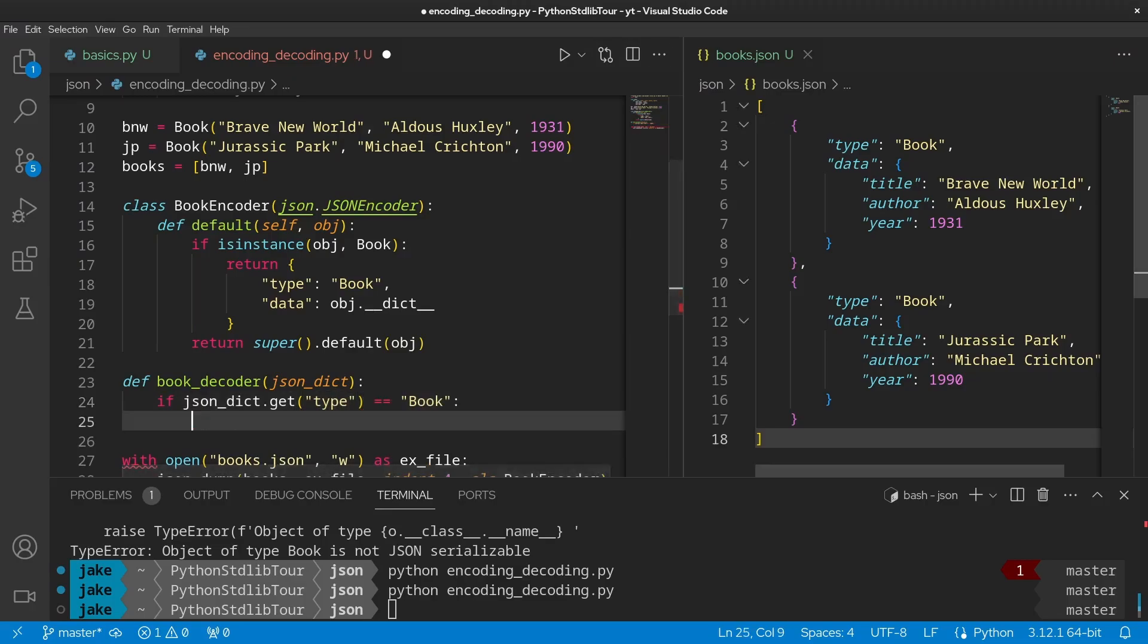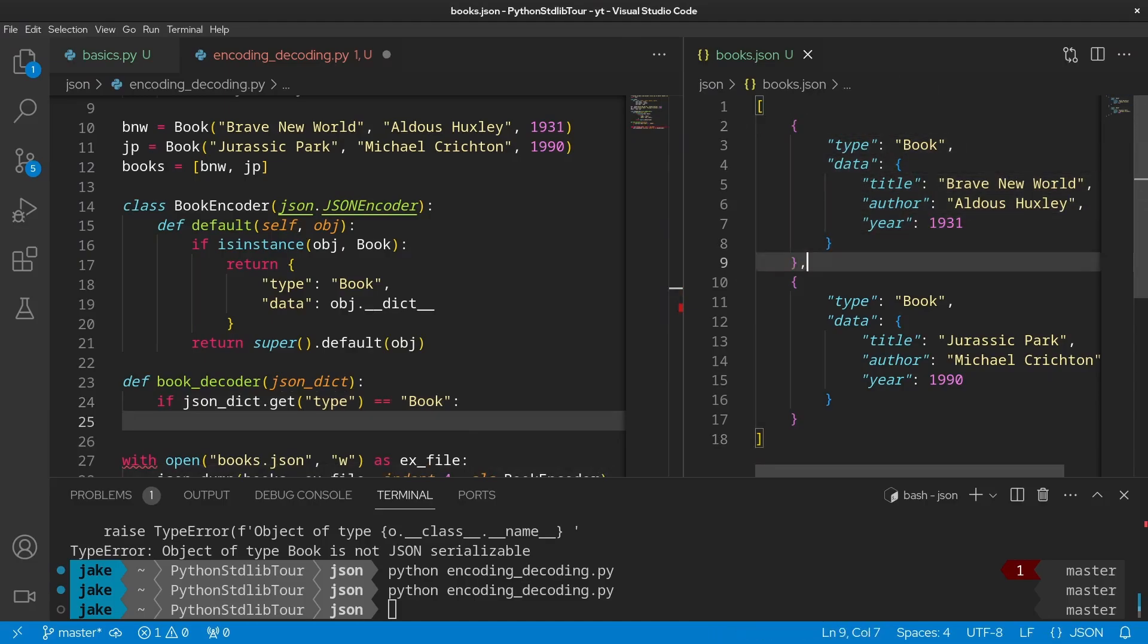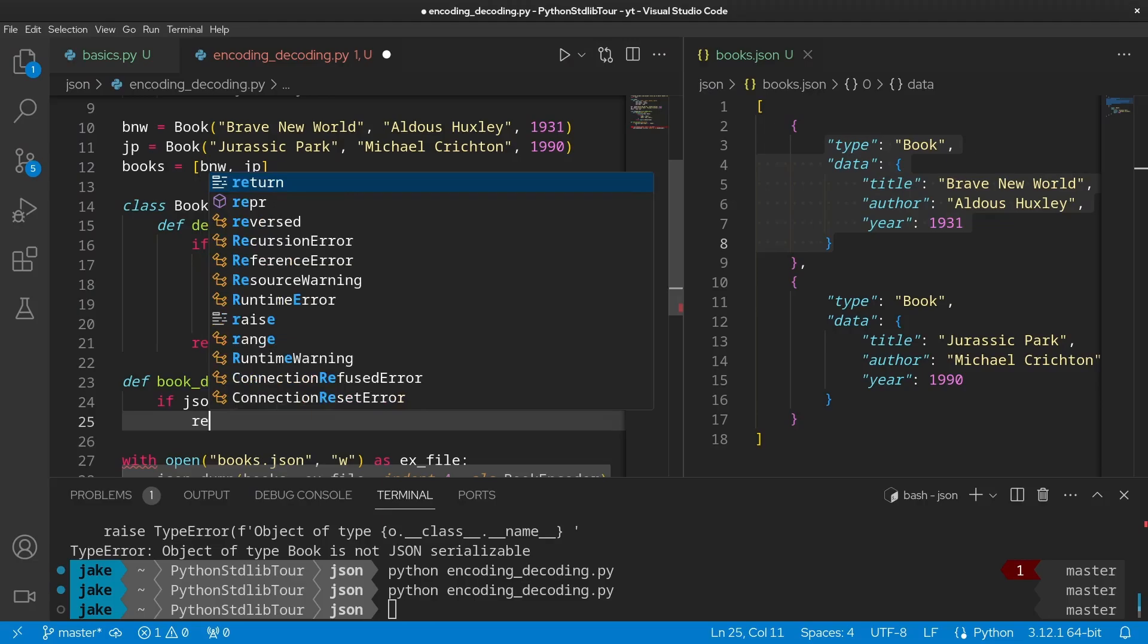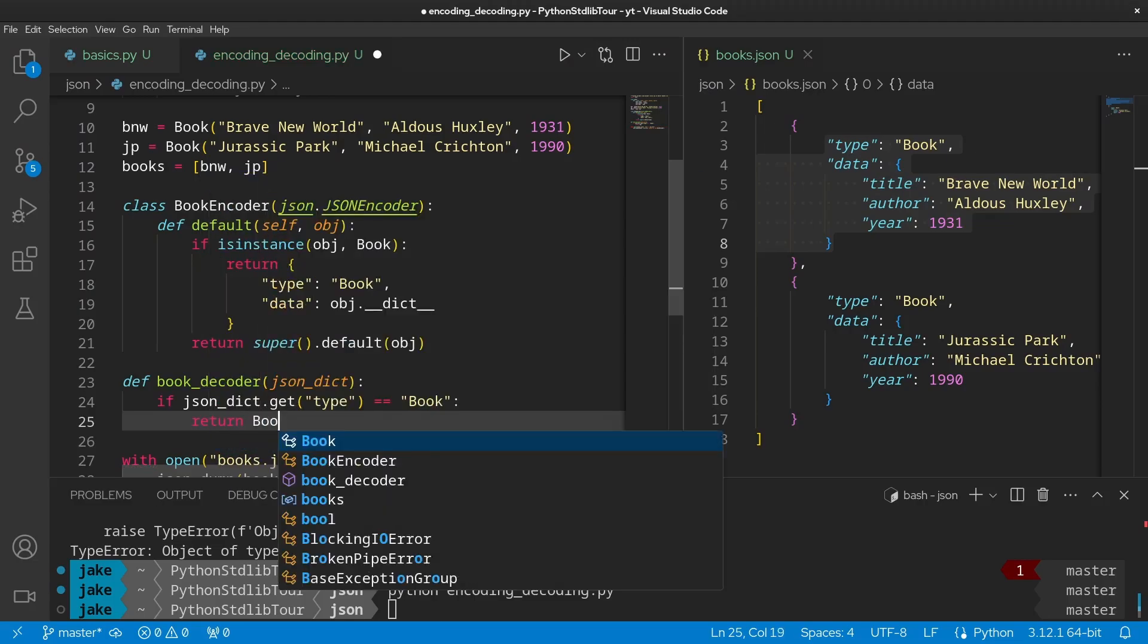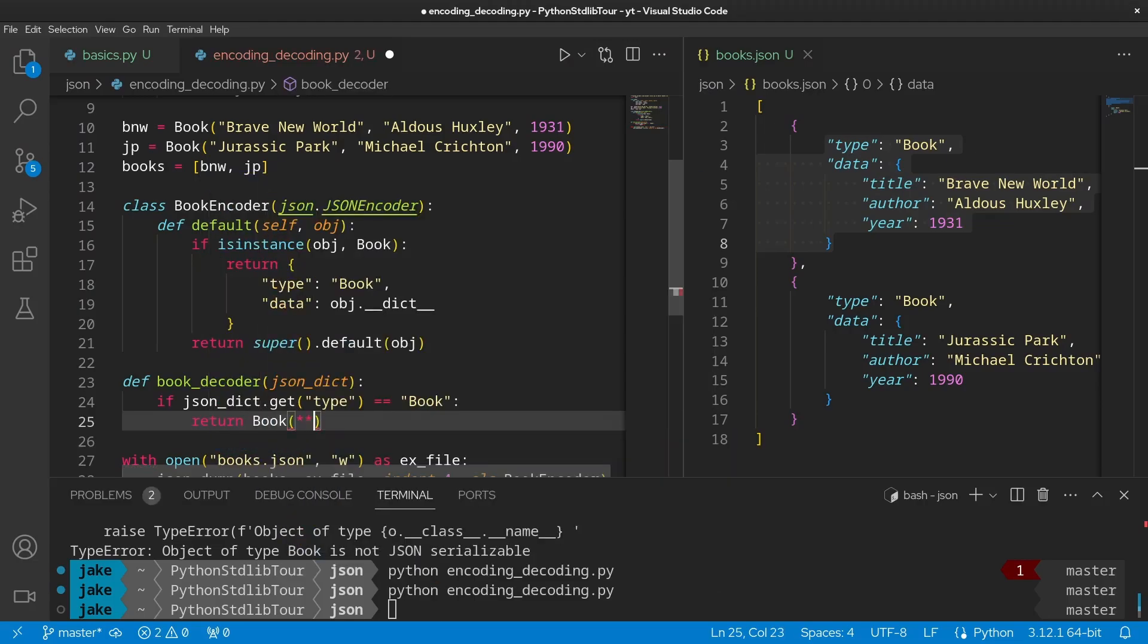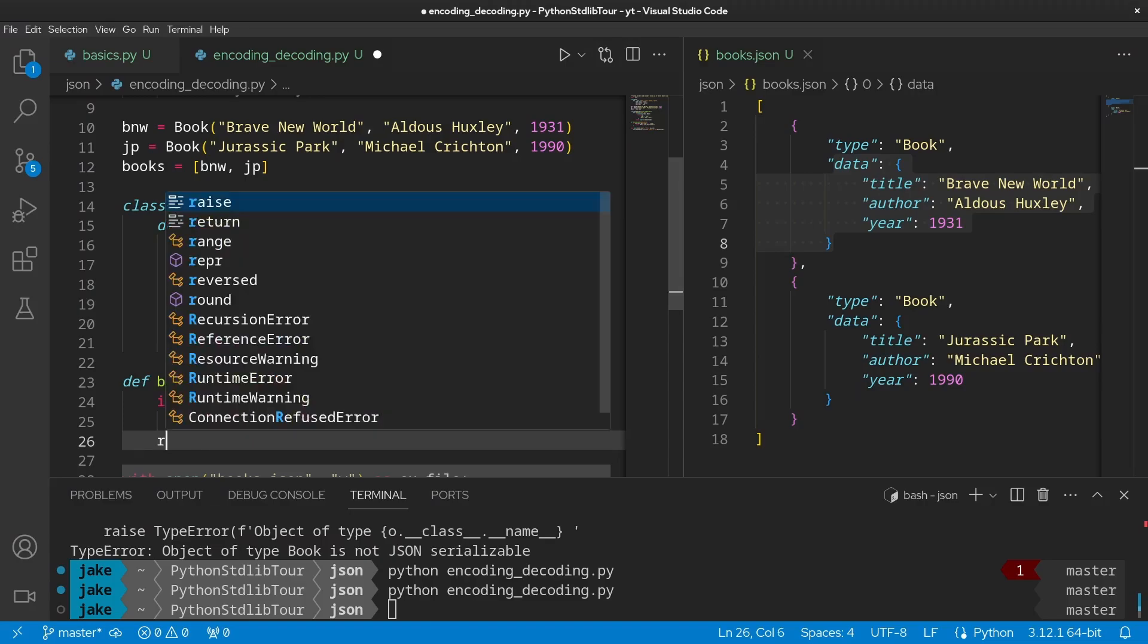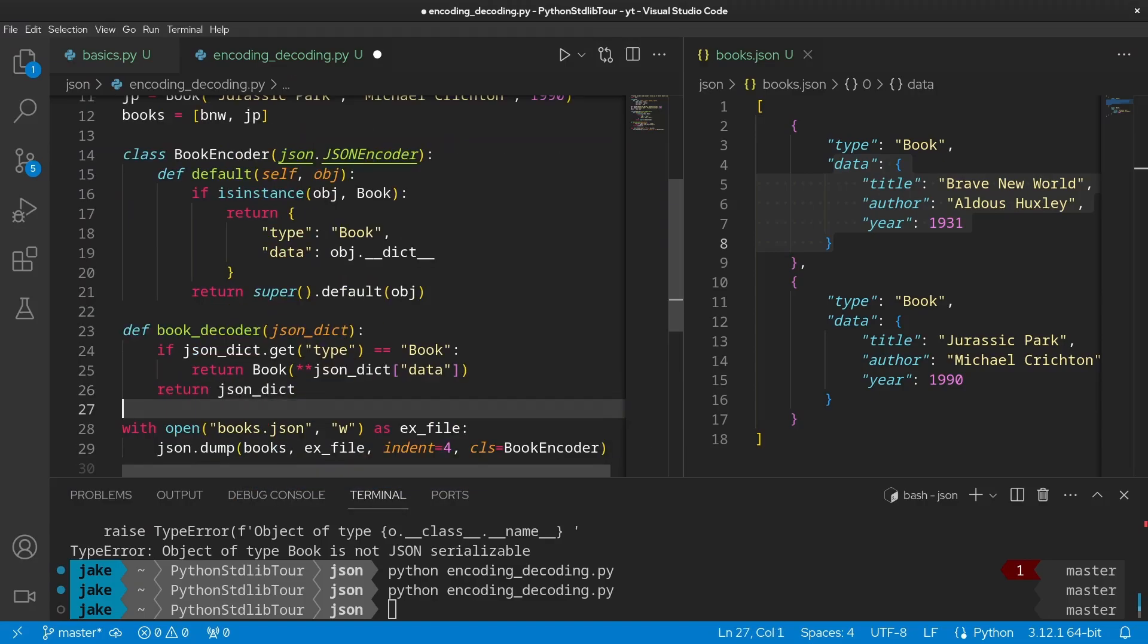So as it encounters objects, we're going to read through this object or dictionary. If it has a type key set to book, then we know that this is a book that we want to decode. And the remainder of what we need to do here is return an instance of Book, unpacking json_dict and then that data dictionary within it. Beautiful. So anytime that it encounters one of our book objects, the decoder is going to create an instance of the book and return that instead of the dictionary. Now, if it's not a book object, we still have to play nice and return that JSON dictionary.